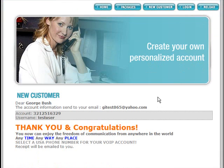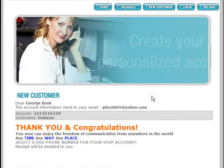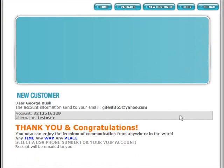All right, congratulations! Now George Bush has a GI Connect account.